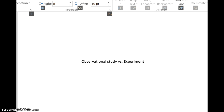Module 1 introduces us to a four-step process in statistics. The first step: what question do we want to ask? The second step: how are we going to collect the data? Then we actually go and collect the data. Step 3: let's analyze the data that we've collected. And step 4: what conclusions have we reached?